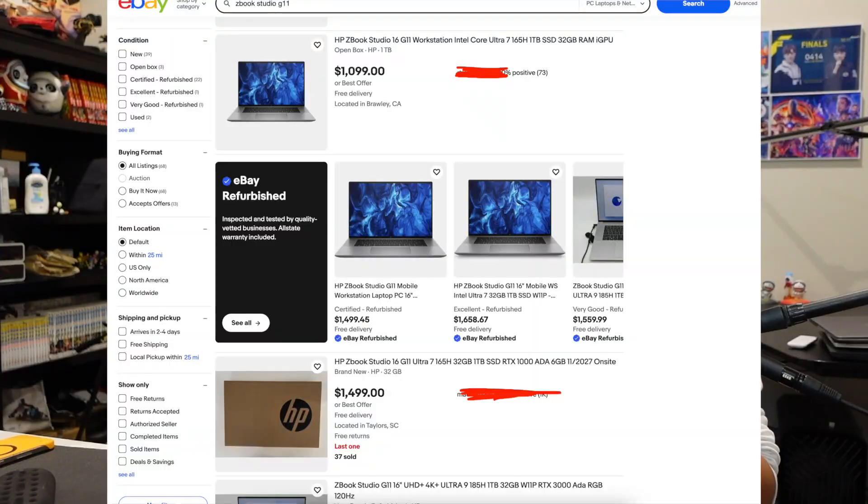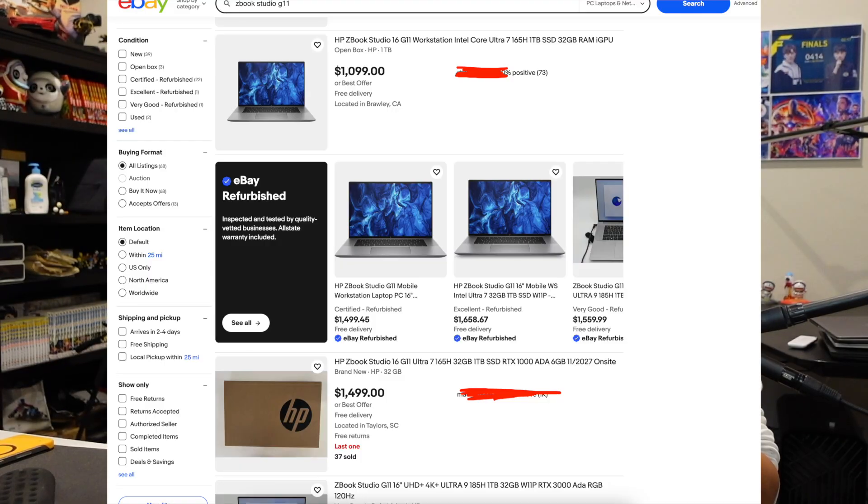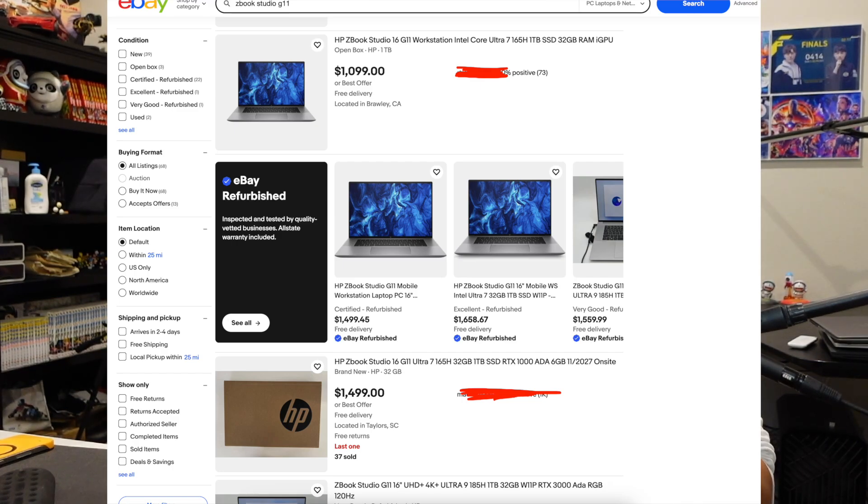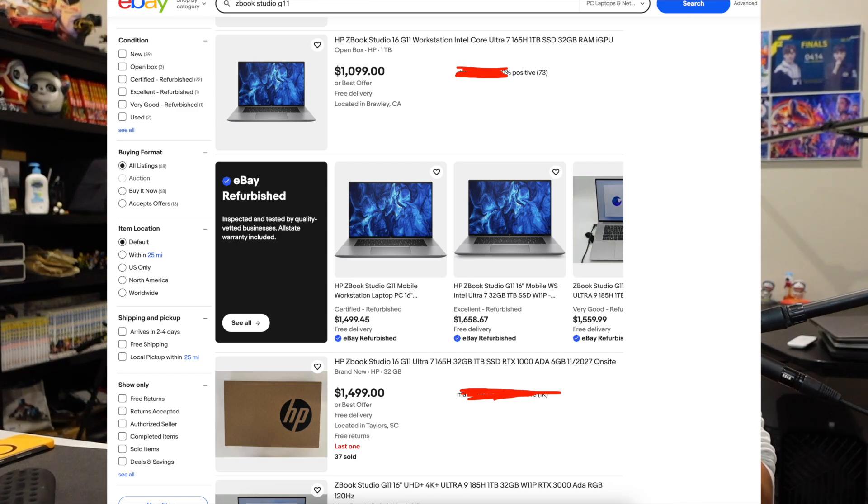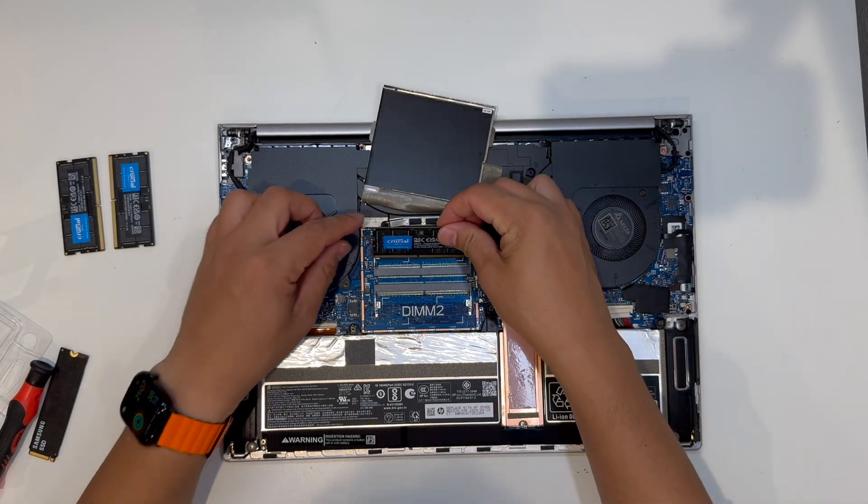And recently when I browsed eBay, I noticed the sound of the ZBook Studio G11 16-inch. They still have the 4K DreamColor HP 120Hz display, but with relatively lower memory and SSD configuration. It has a very low price tag of just about 1000. Notice that the memory and SSD are totally upgradable.